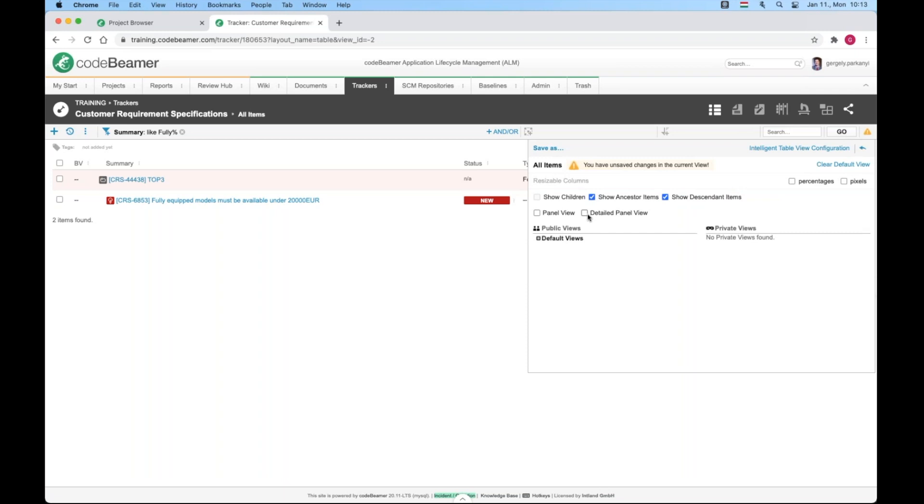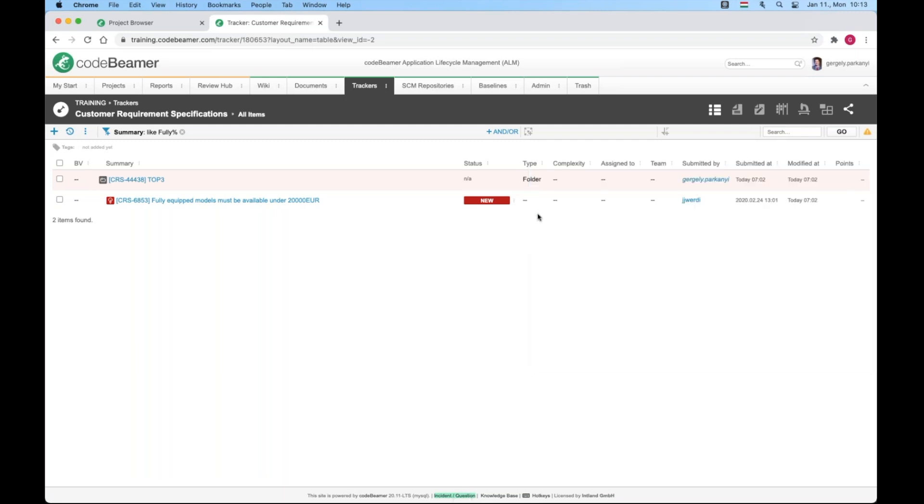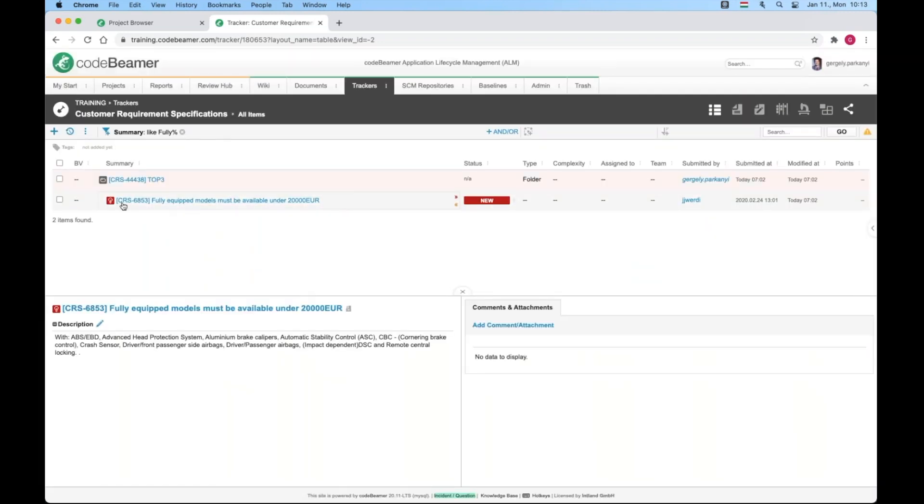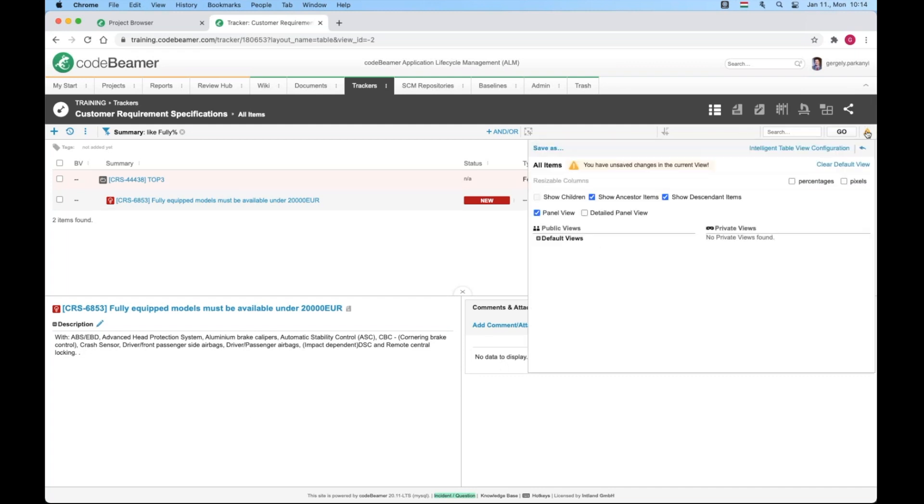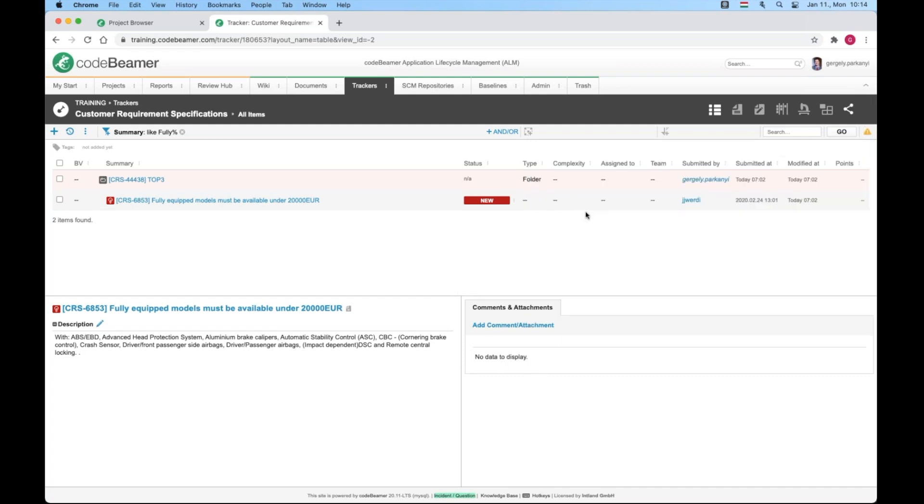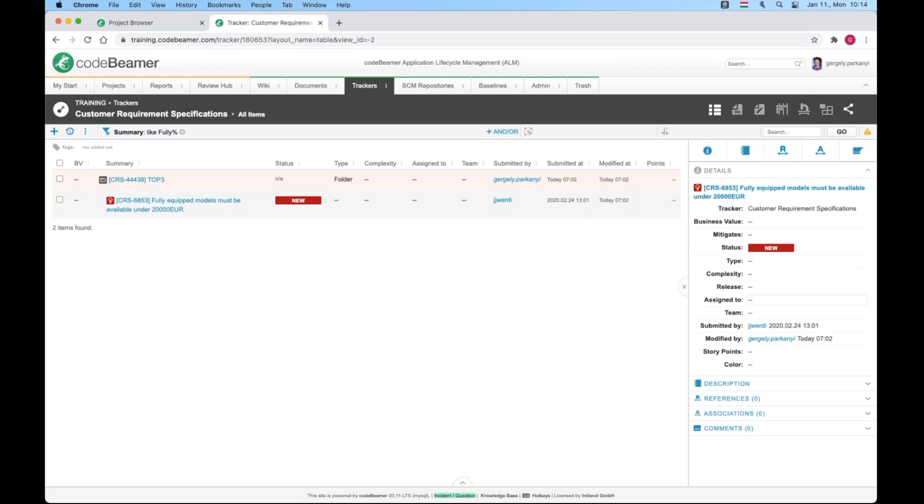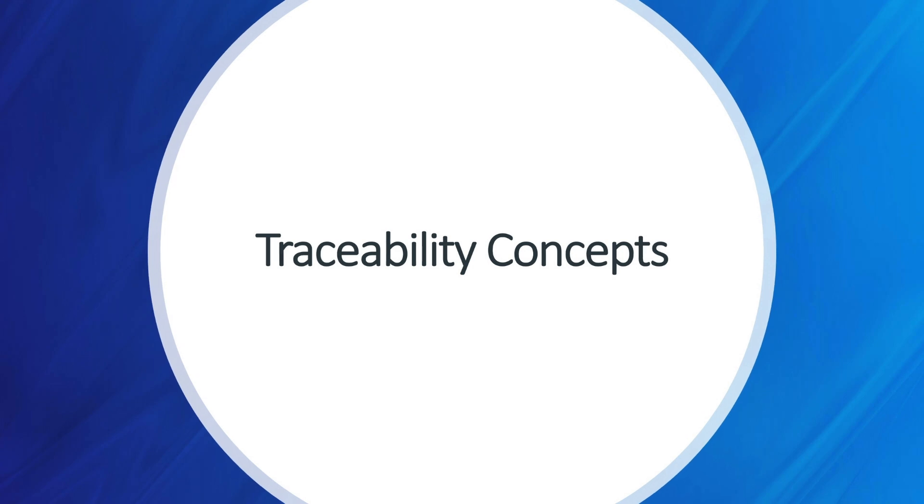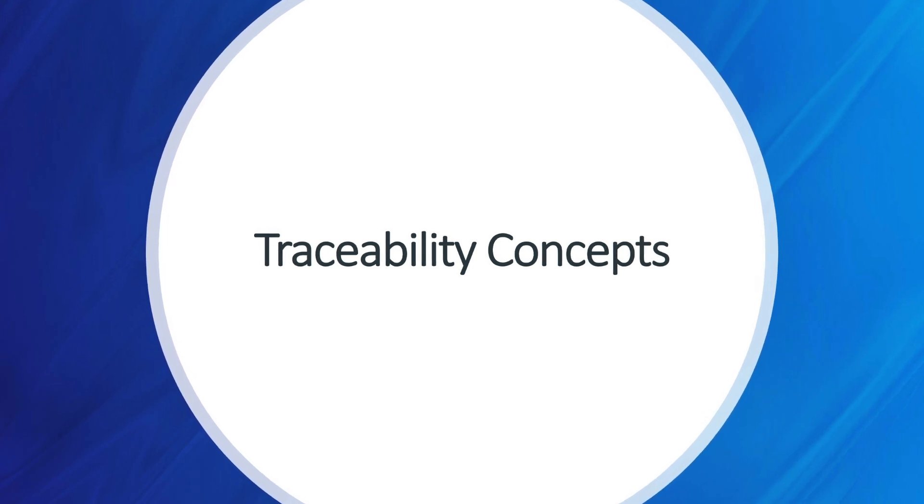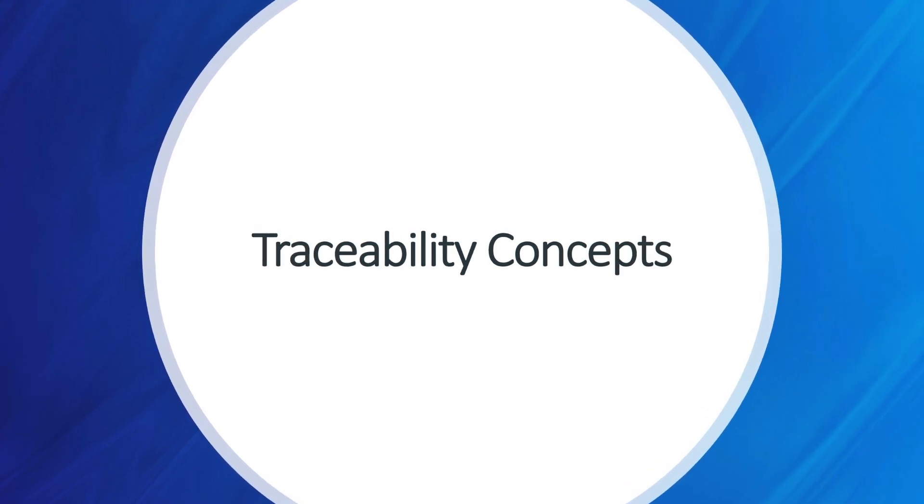Panel view and detail panel view are new features added to the Carmen release. They both display information on your selected work item within the table view, so you don't have to navigate away into the item detail and therefore making your life easier and your work more efficient. The panel view will display the information and comments, whereas the detailed panel view will give you all the available attributes. That's all about ordinary view options. Now let's turn our heads towards intelligent views.